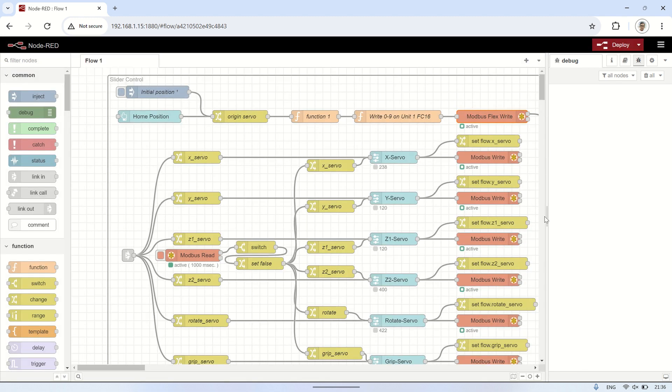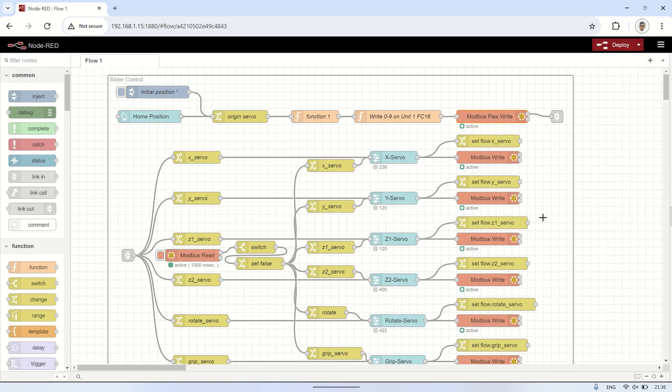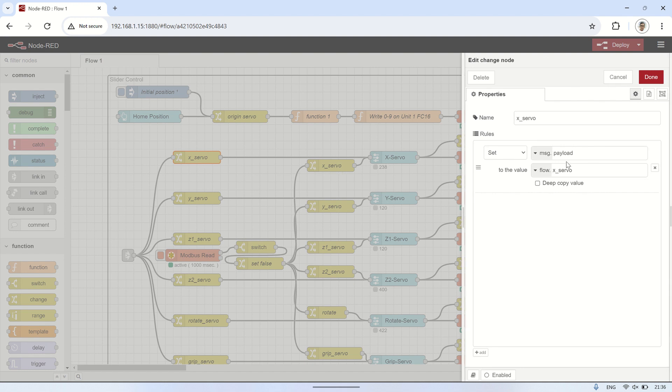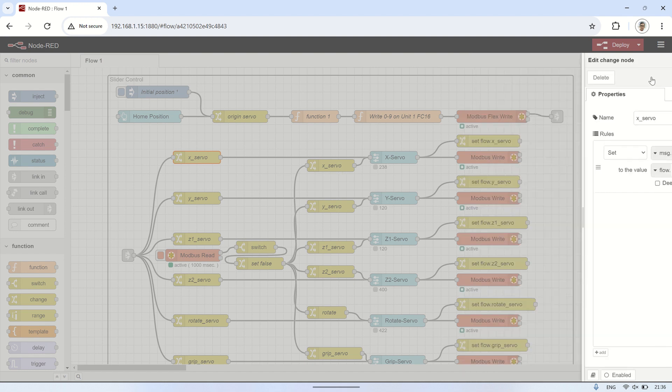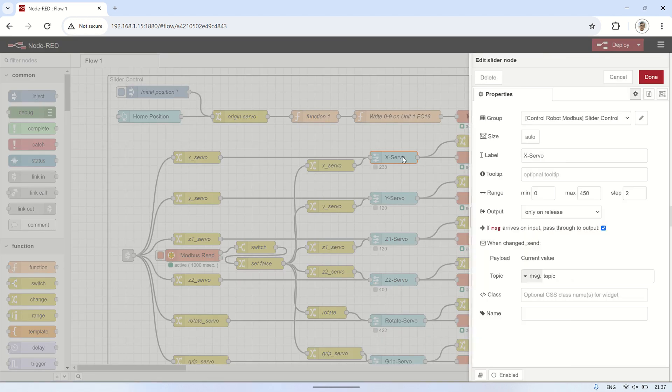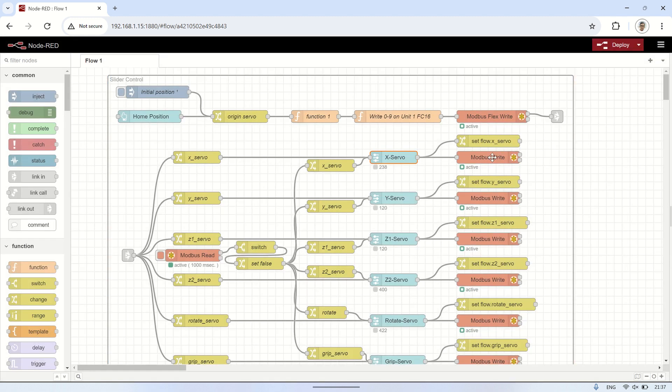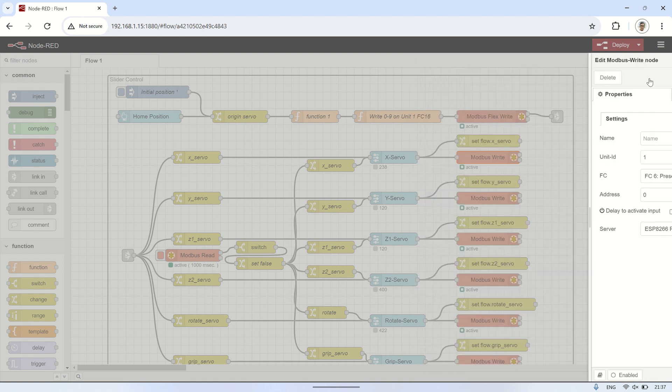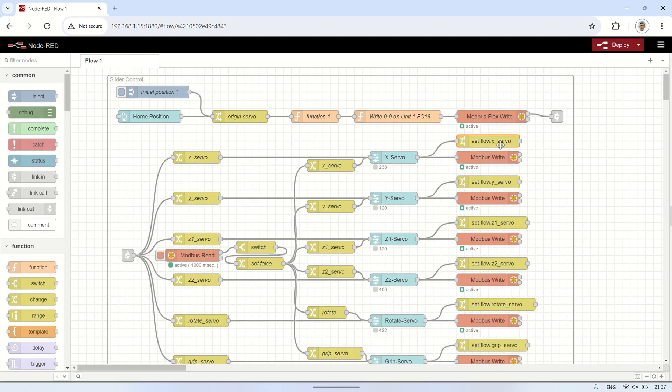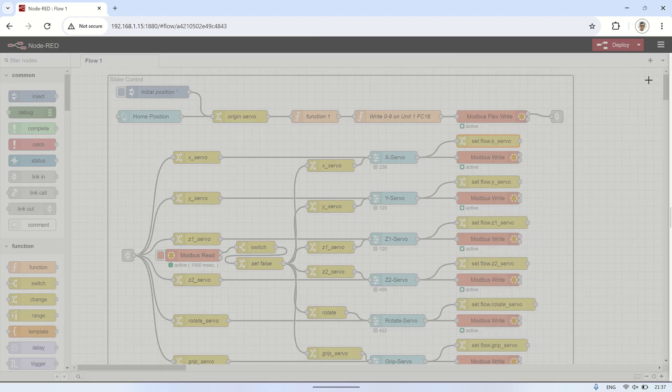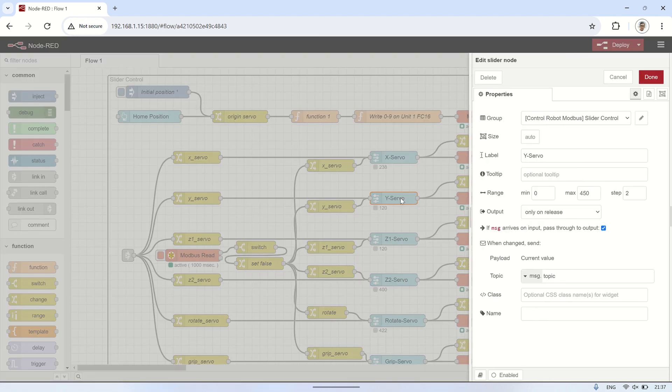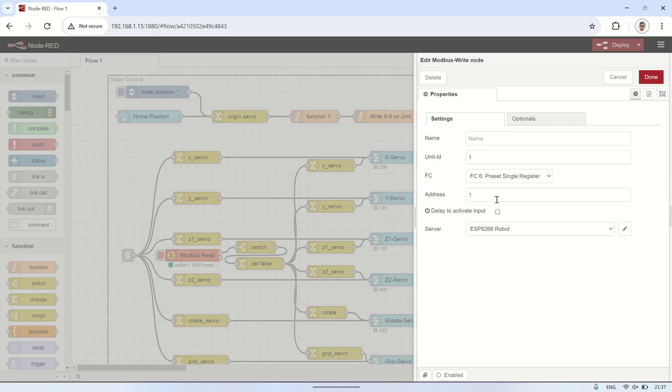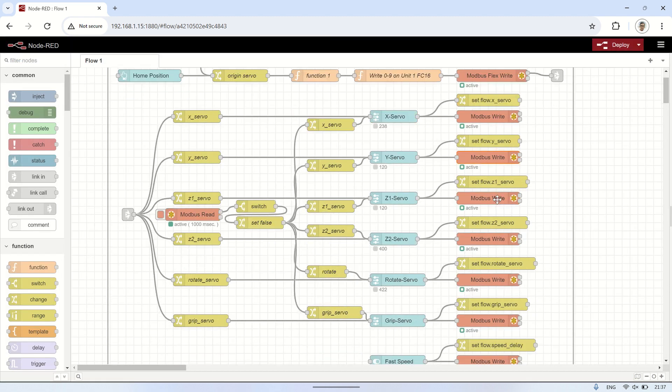Next, connect to a change node to provide initial values for the servo positions to each slider node. In the slider node, configure the minimum and maximum values for each servo differently. Also, input step equals 2, to always get even values. Whenever there is a change in the slider node value, its payload will be sent to the change node to update the flow variable for the servo value. Additionally, the payload will be sent to the Modbus Write node to write to the holding register according to the servo address.